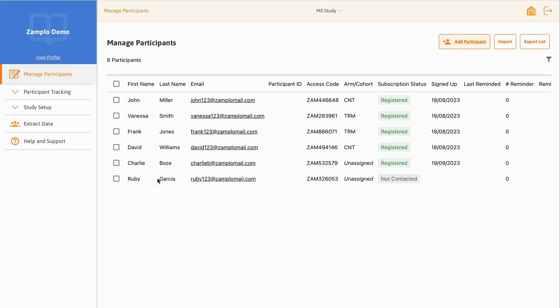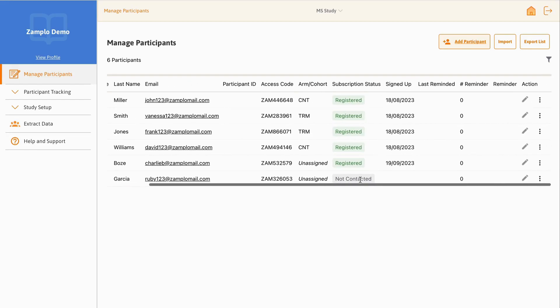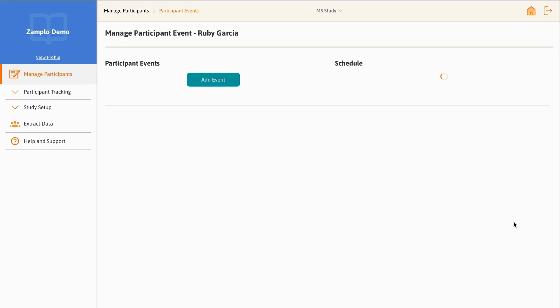Find the participant you want to add the event to. Scroll to the right and click on the three dots, then select Participant Events.